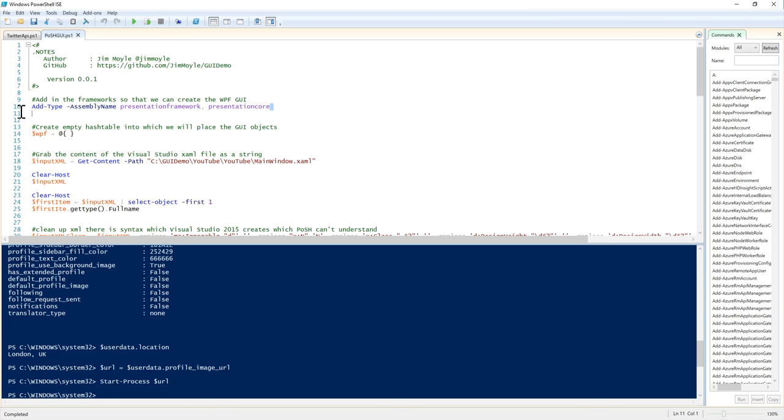So, what do we need to do first? Well, we need to effectively tell PowerShell that we're working with a GUI. And these two types are what we need. Presentation Framework and Presentation Core. We're going to create an empty hash table.